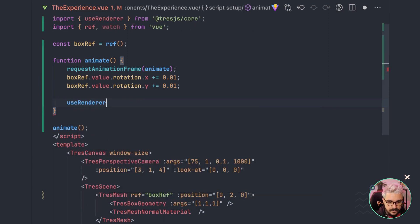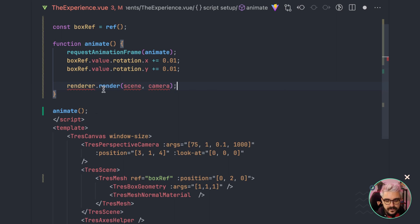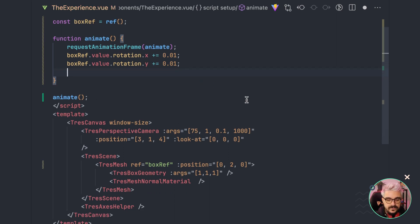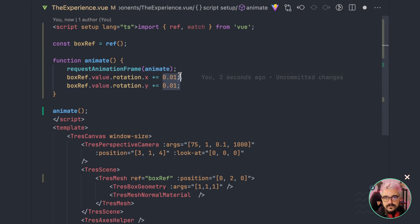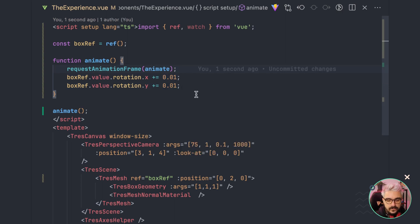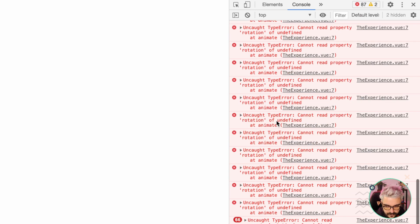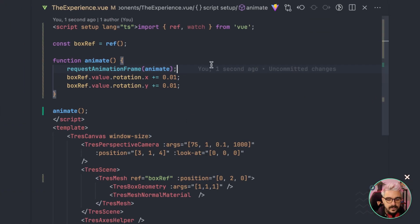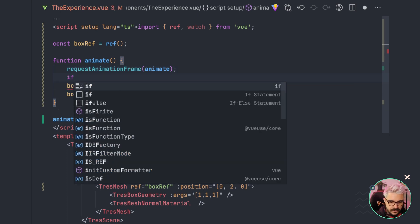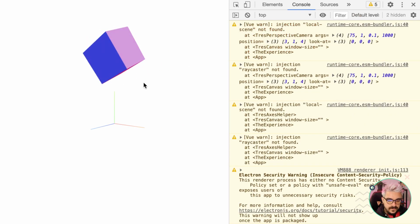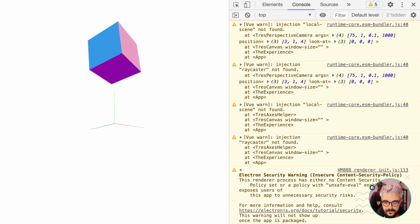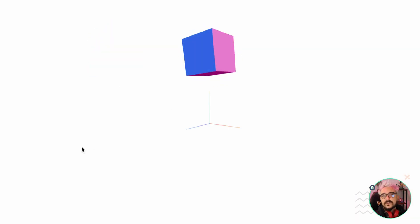This is how you do it in plain Three.js: you create a function and inside you would call renderer with the scene and camera. But TresJS handles that for you, so we're only going to request that the box rotates, incrementing the rotation by a minimal threshold. We also make sure that whenever we start, the boxRef has a value - if not, we return early. With that, we have our box rotating.